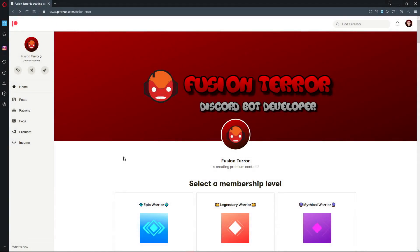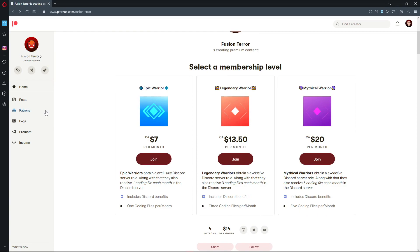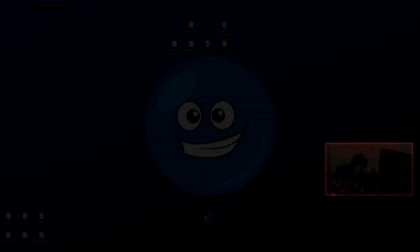Before this video starts, I just want to let you guys know that my Patreon is linked down below in the description if you guys want to support me. For those of you who choose to support me, you guys can receive Discord.js coding files that I show within the series here, that I code live within the Discord server each month. Your support is much appreciated, so thank you guys so much for watching.